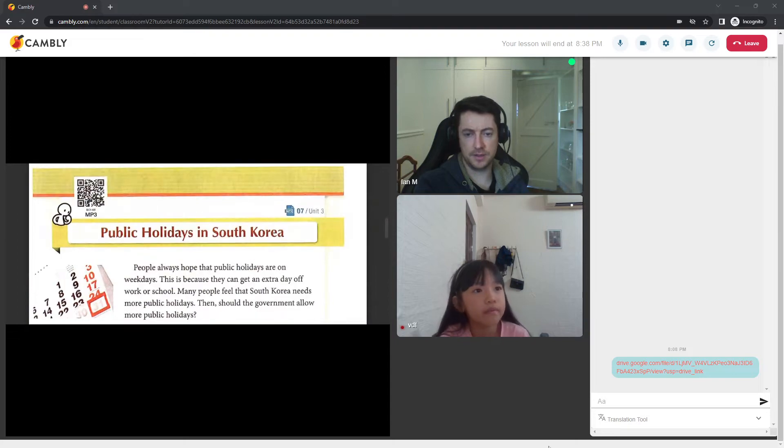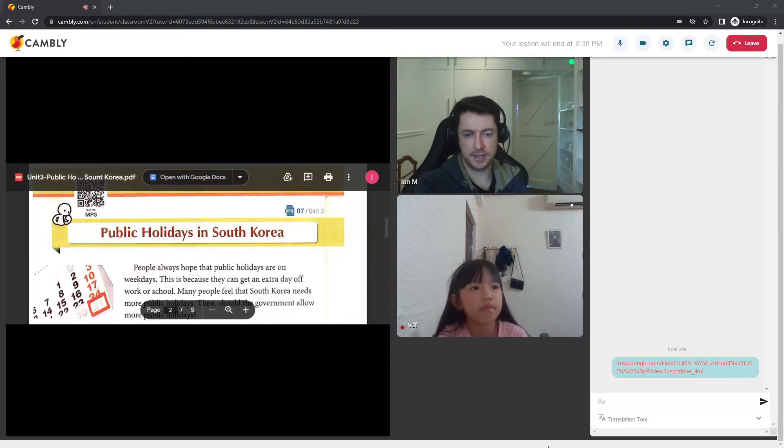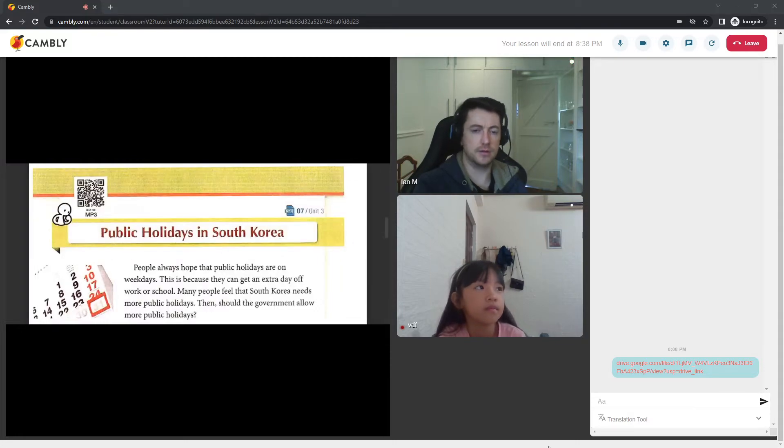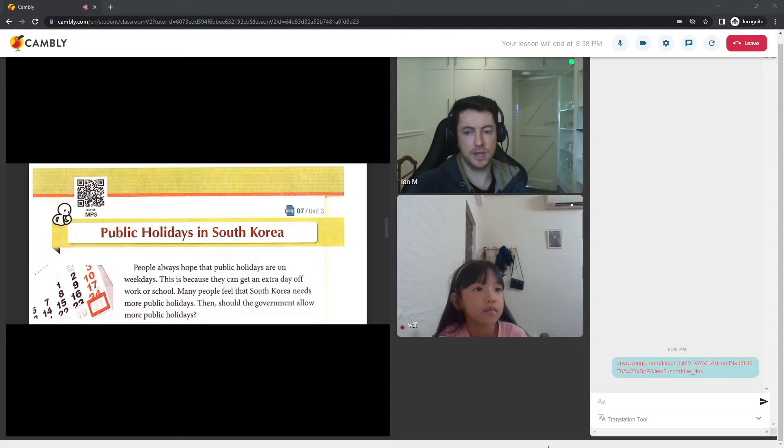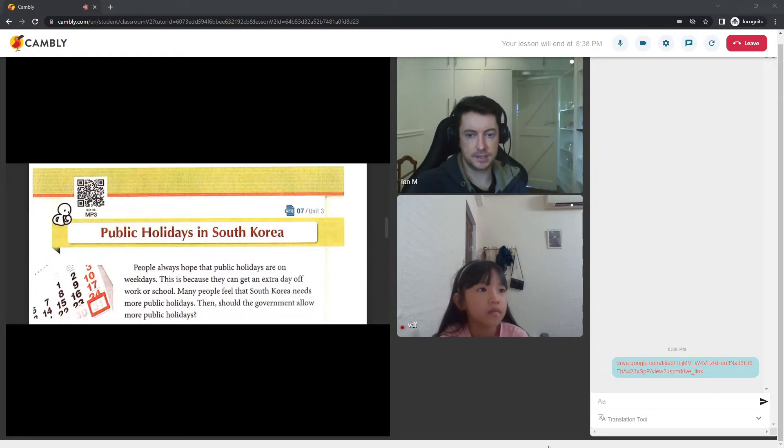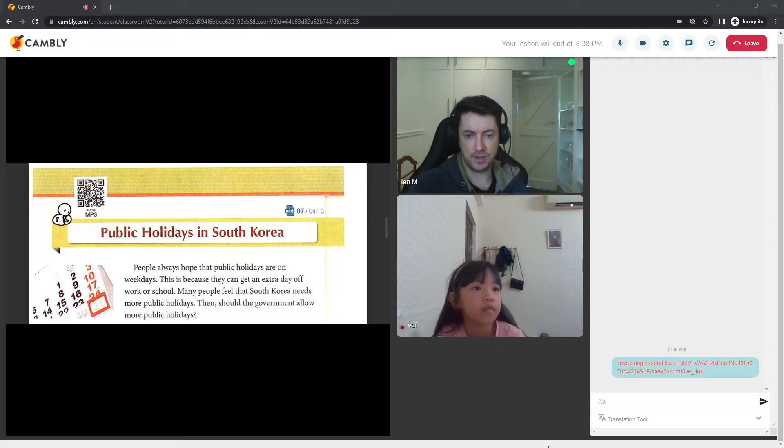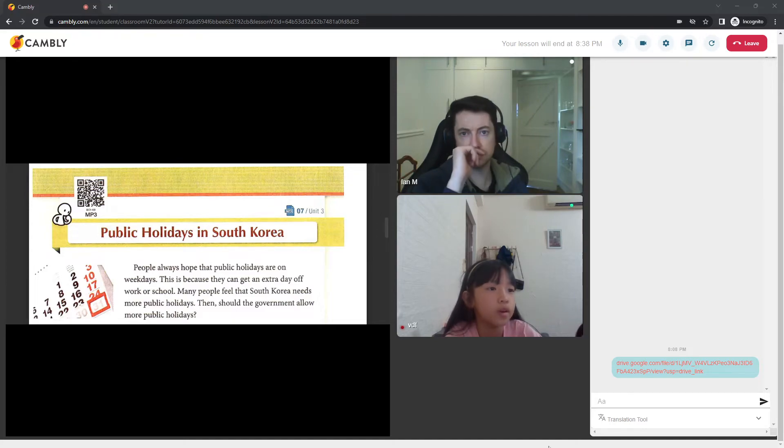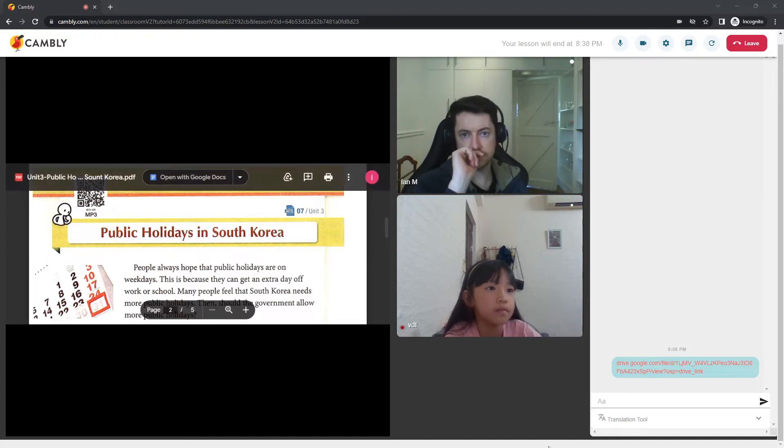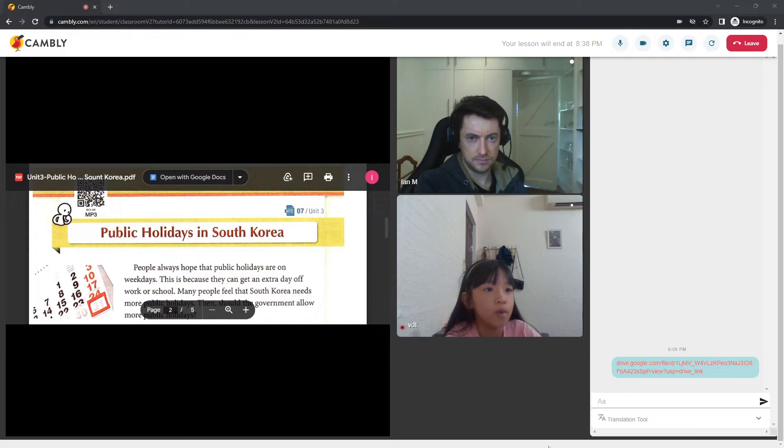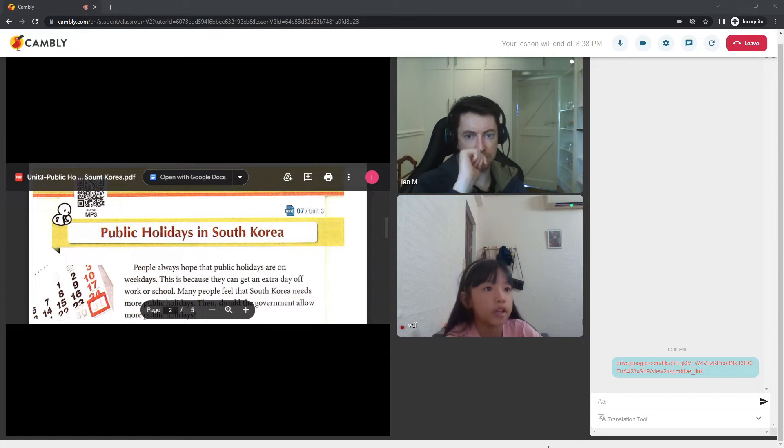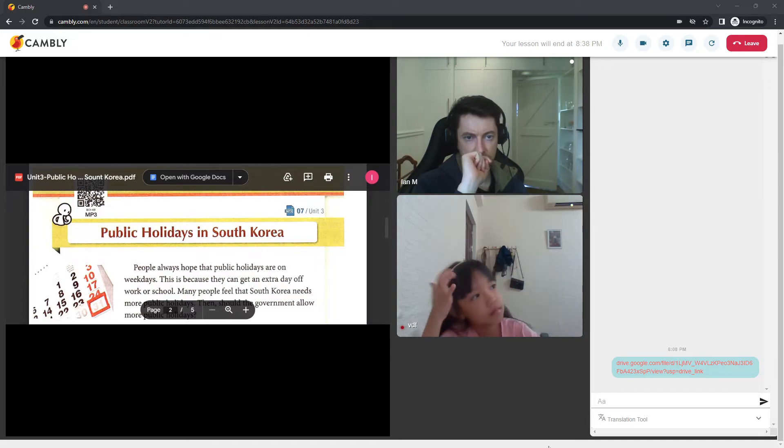Before we go any further, Susie, I'd like us to read those last two sentences again. I'll read them for you. And then you can repeat them. Many people feel that South Korea needs more public holidays. Then, should the government allow more public holidays? Oh. Can you repeat that for me, please? Okay. Many people feel that South Korea needs more public holidays. Then, should the governor allow more public holidays? Very good.